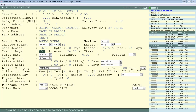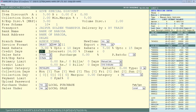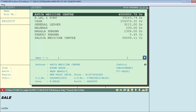Next is Credit Days — define how many days this party can purchase goods on credit, for example 15 days. If they don't pay within 15 days, interest will be charged at the rate defined in the Interest field, for example 20%. Then is Items, where you set the maximum number of items that can be added to a bill for this party. Set 3 here and save by pressing Page Down.